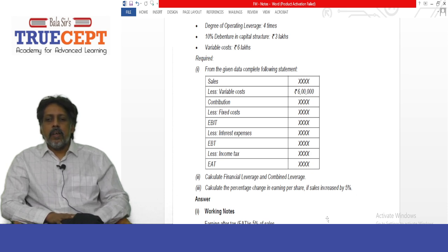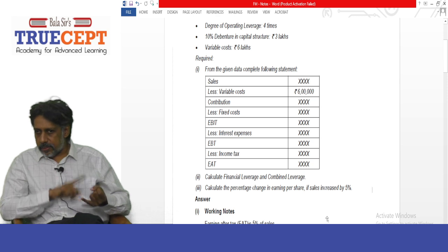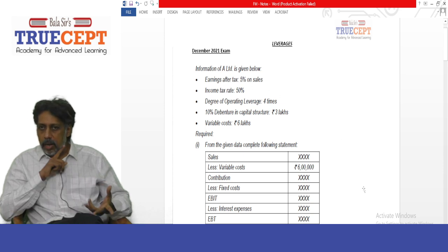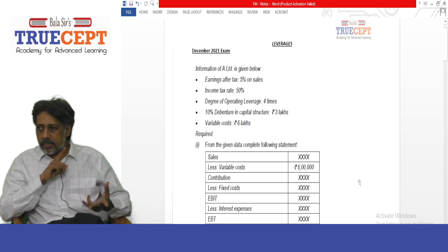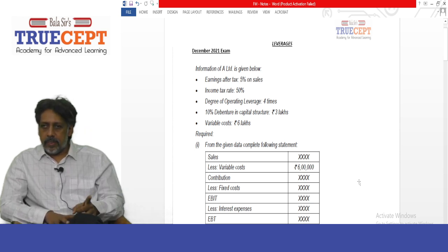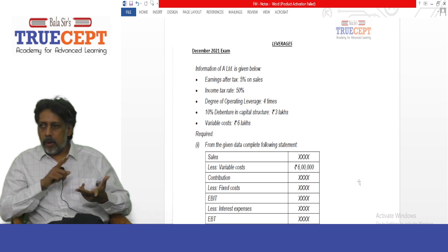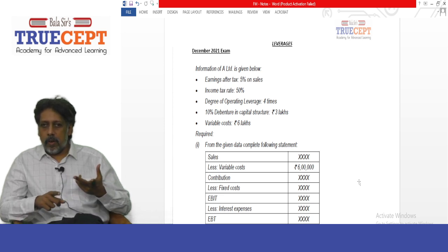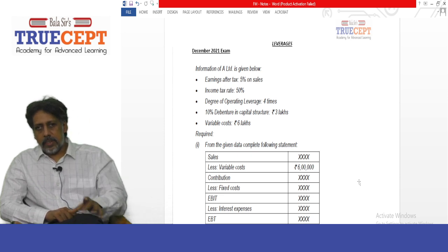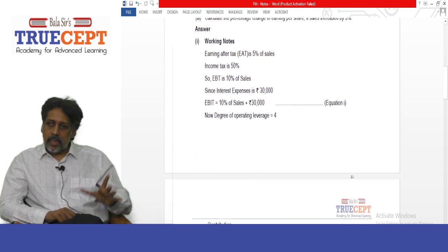We have only a few numbers to work with. Given: earnings after tax is 5% on sales — but the actual sales figure is not given. Income tax is 50% on EBT. 10% debentures of rupees 3 lakh means interest expense is rupees 30,000. Variable cost is rupees 6 lakh. Now refer to the solution.